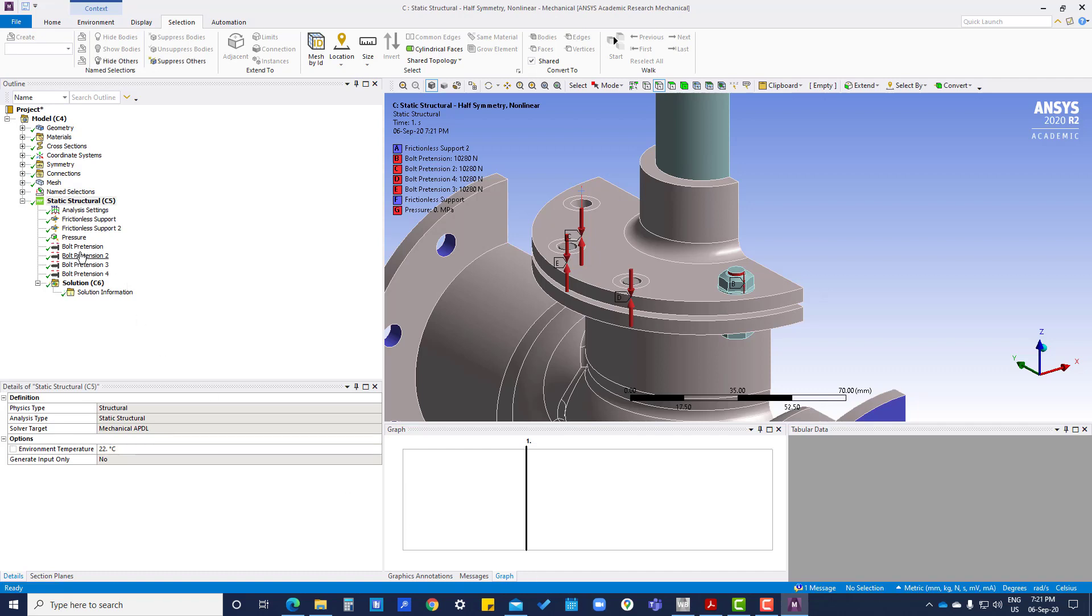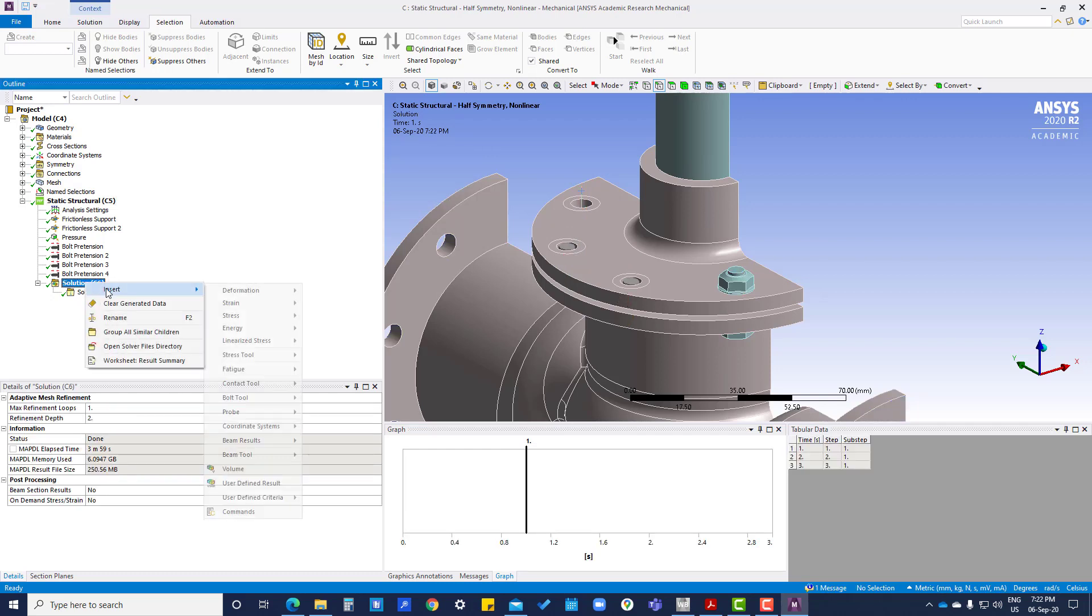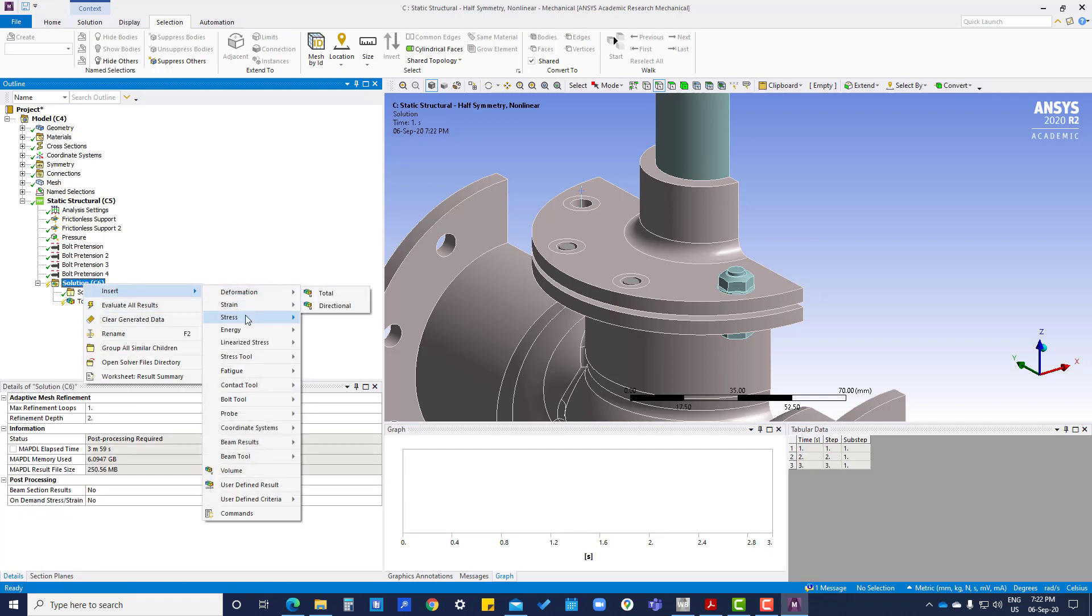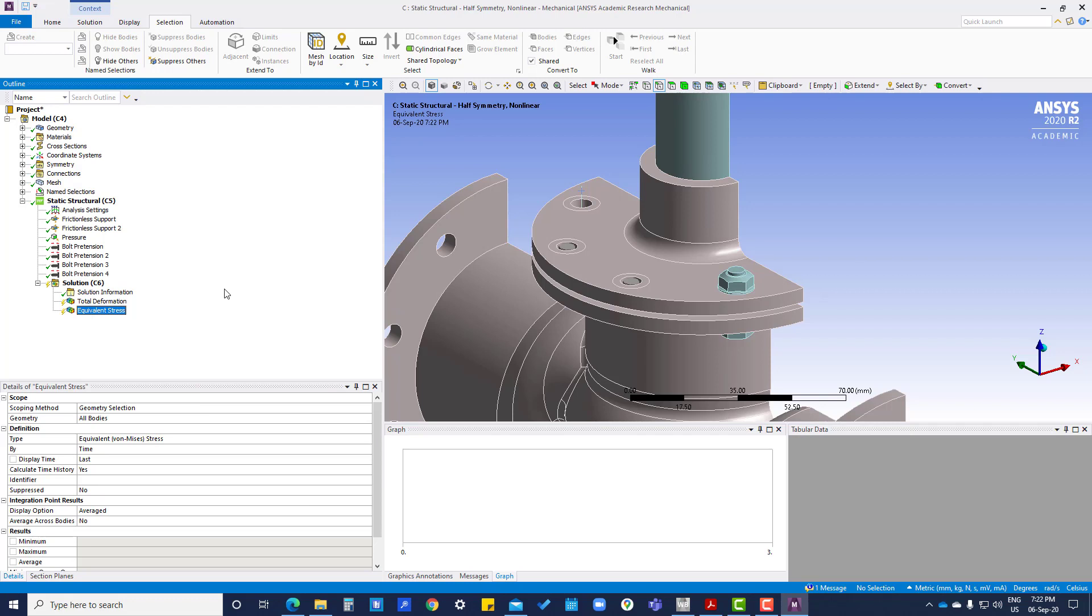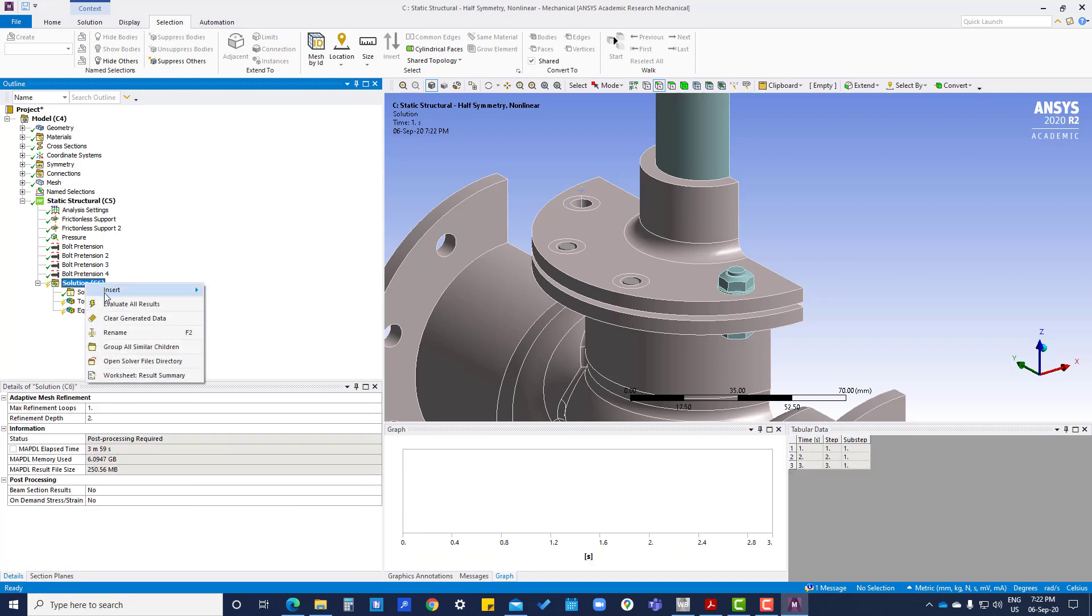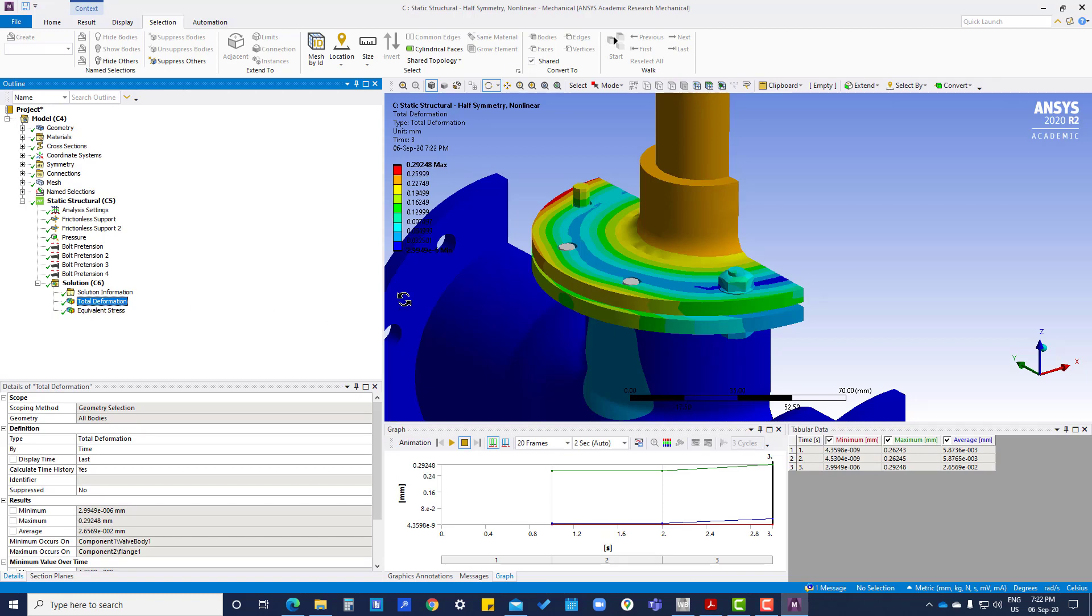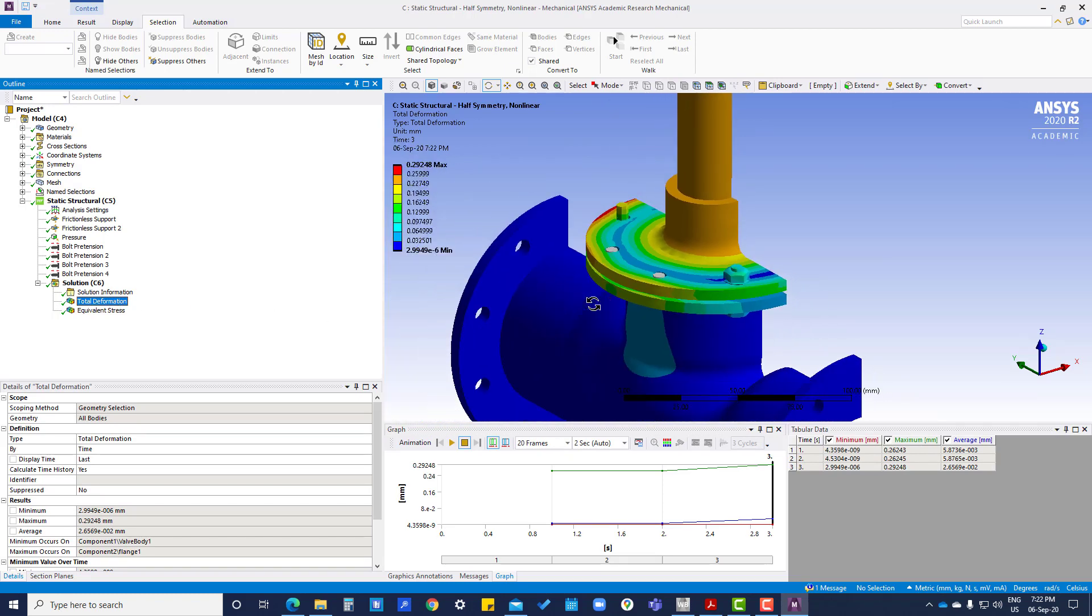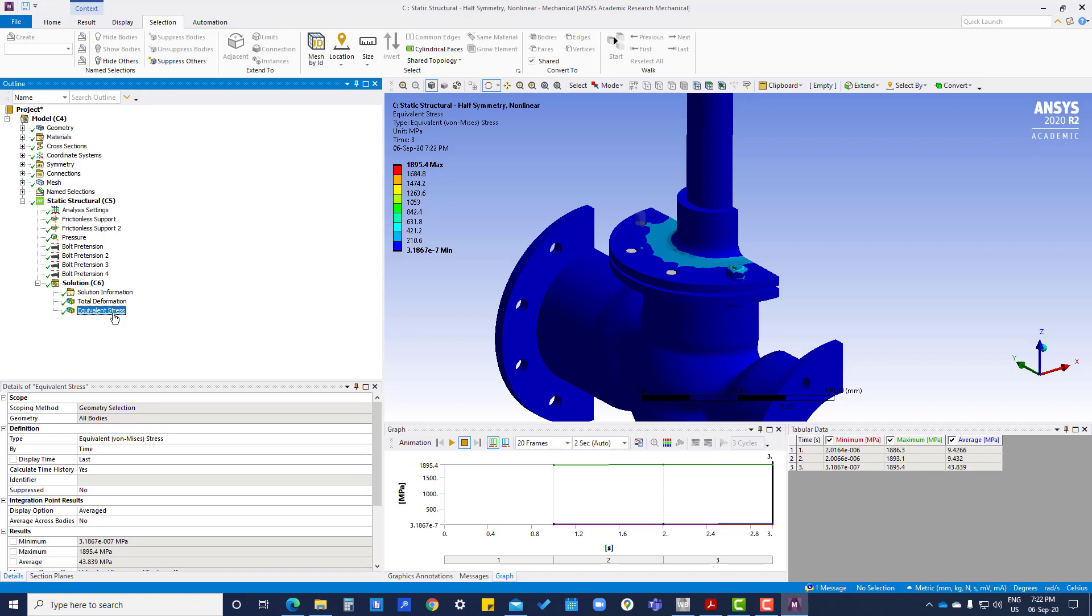So now it has been solved, we are going to insert the deformation and total stress, then evaluate all. Total deformation, equivalent stress.